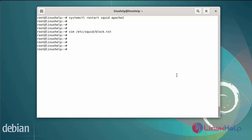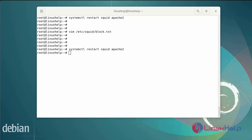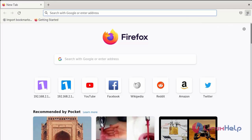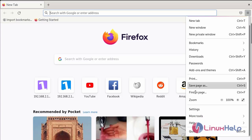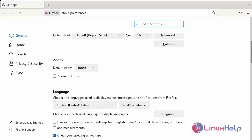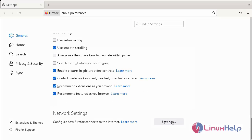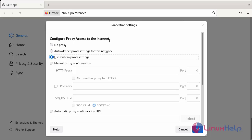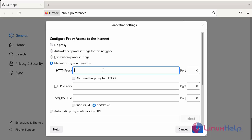Again restart the Squid service by using the systemctl command. After restarting the Squid proxy server, next go to the browser and go to the settings. Go to the network settings in advanced settings. Now I am going to configure the proxy access to the internet — go to manual proxy configuration and add the HTTP proxy IP address. Add the default port number 3128.